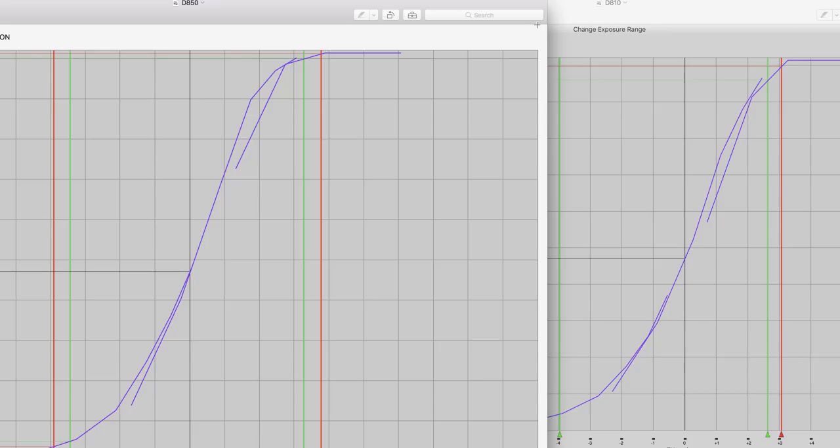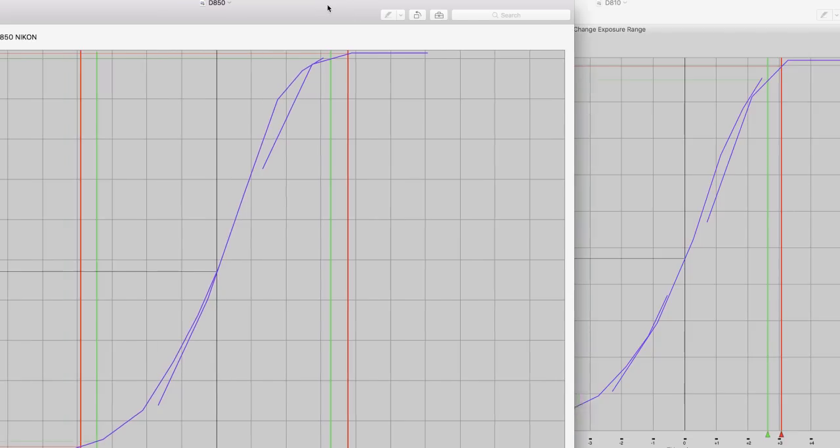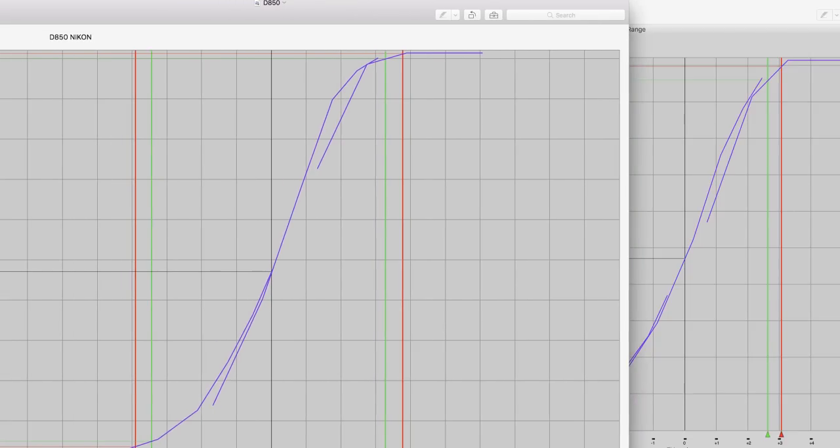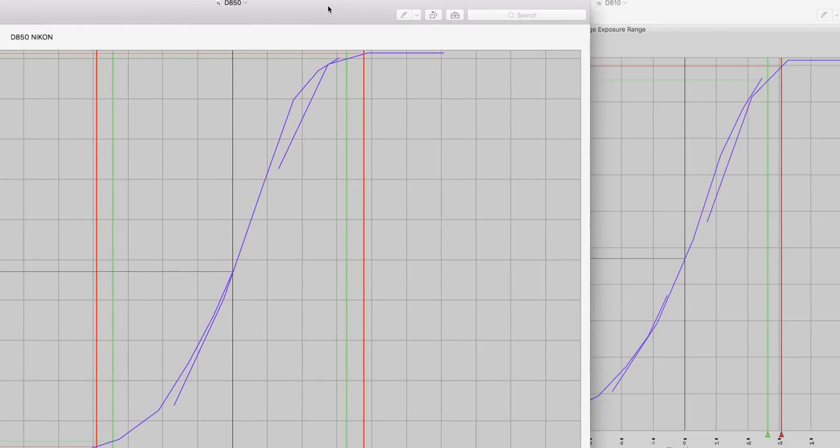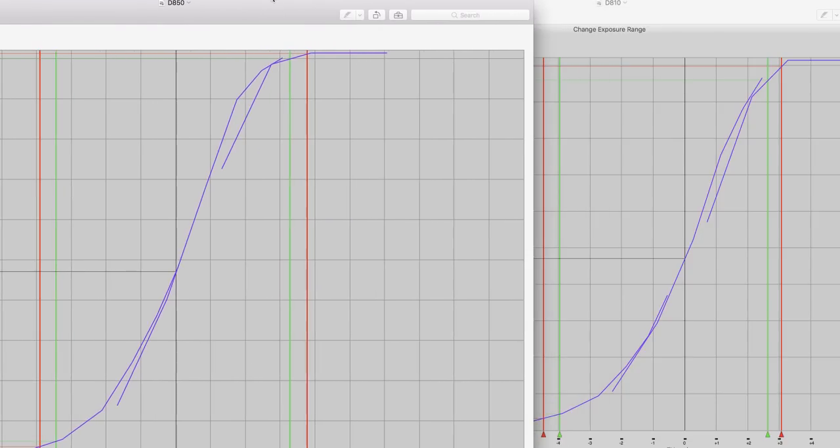So, I hope you liked this video. This has been dynamic range testing and clipping point testing on the D850 as compared to the Nikon D810 and Nikon D500.